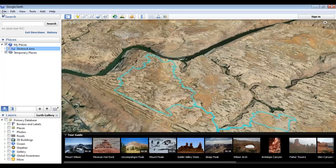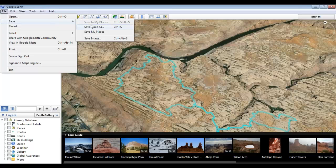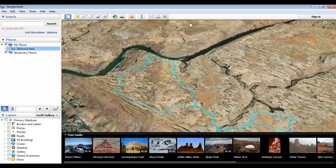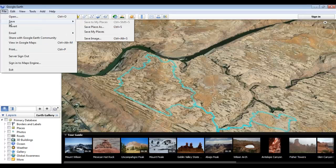You can also save an individual file to your computer by highlighting the file, clicking File, Save, and Save Place As. The third feature in the Save menu is Save My Places, which basically backs up the entire My Places folder.